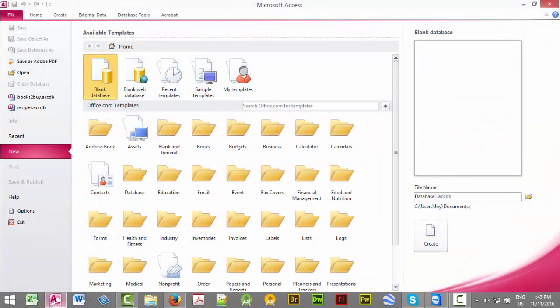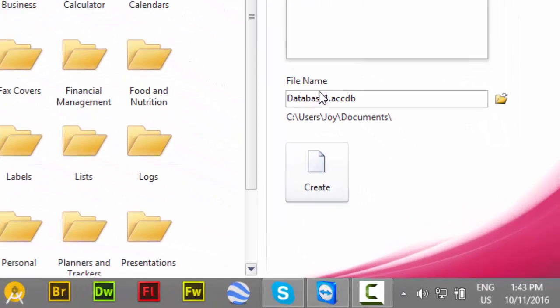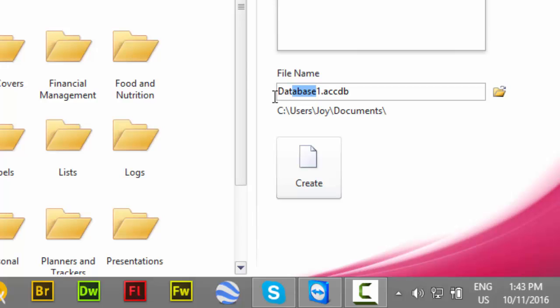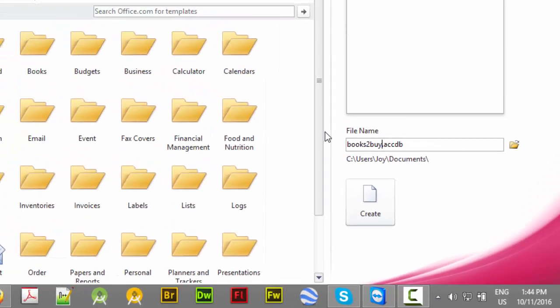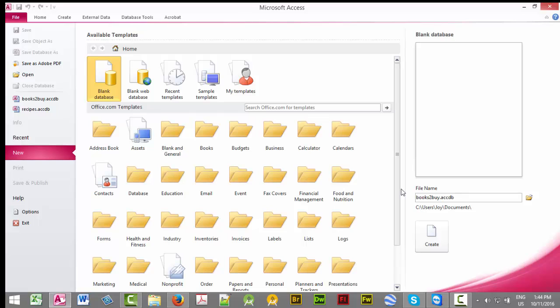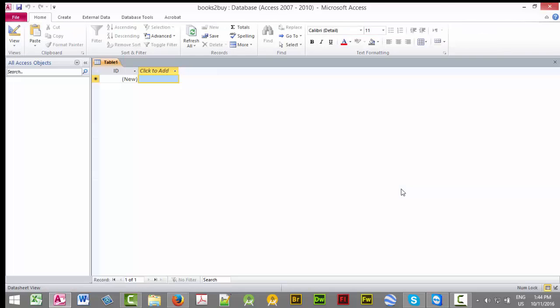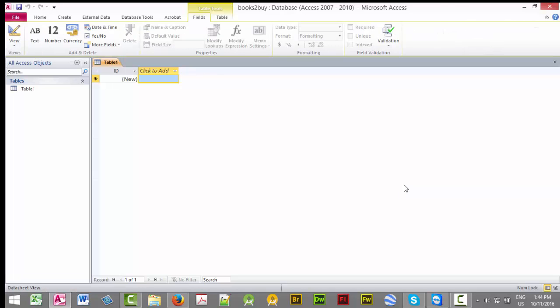So we're going to bring up Access. We're going to create a new database. I'm going to go down here and name it. I'm going to call it Books2by. I'm going to hit Enter to create it.